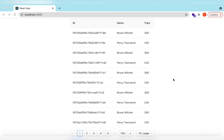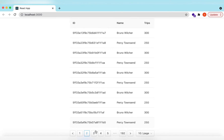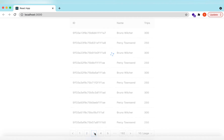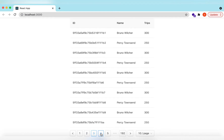Hello guys, welcome back. In this video we will learn how to add pagination in an Ant Design table and how to fetch paginated data from the server based on what the user chooses from the pagination.